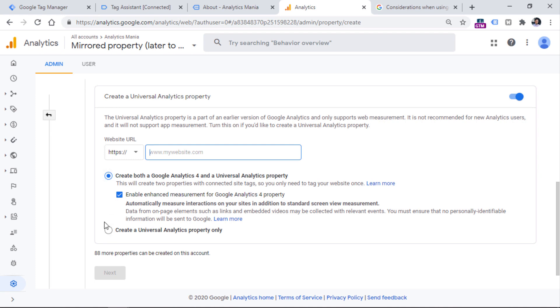And then you should choose one of these two options. So if you want to create only Universal Analytics property, then you should choose this one.